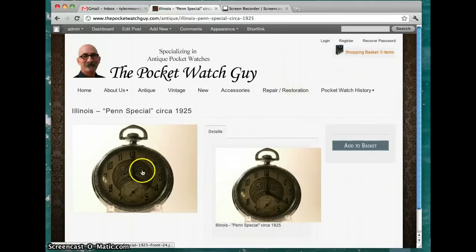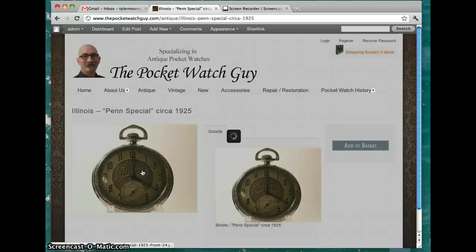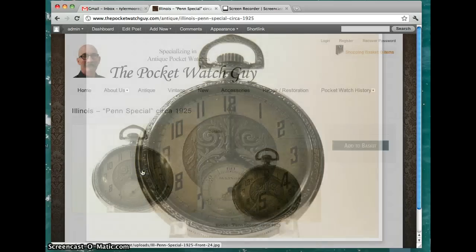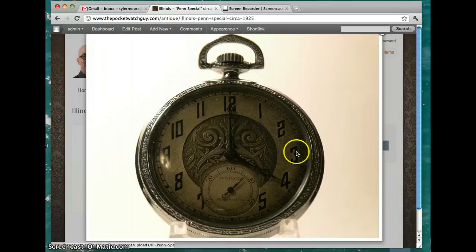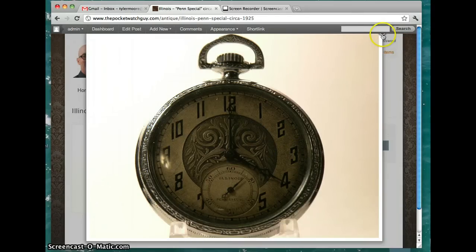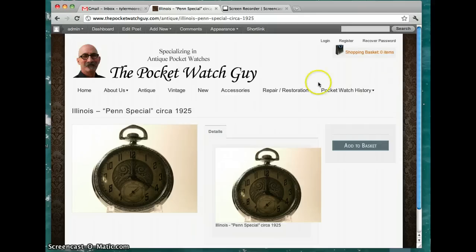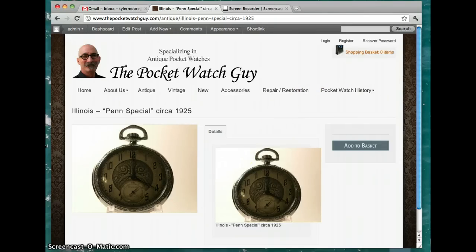I also set it up so that when you click this page, it does a big view of the watch instead of that magic zoom, which I think is better. I think that's it. Let me know if you have any questions.